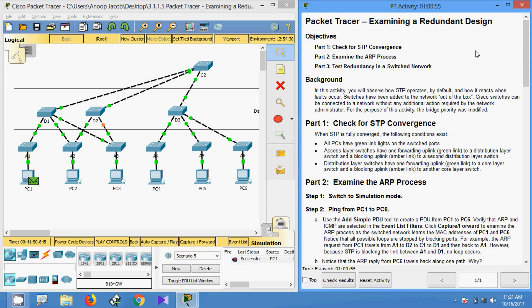That's all for this Packet Tracer activity. We checked STP convergence, examined the ARP process, and tested redundancy in a switched network. For more videos, please subscribe to the channel to get the latest upload notifications. Thank you.